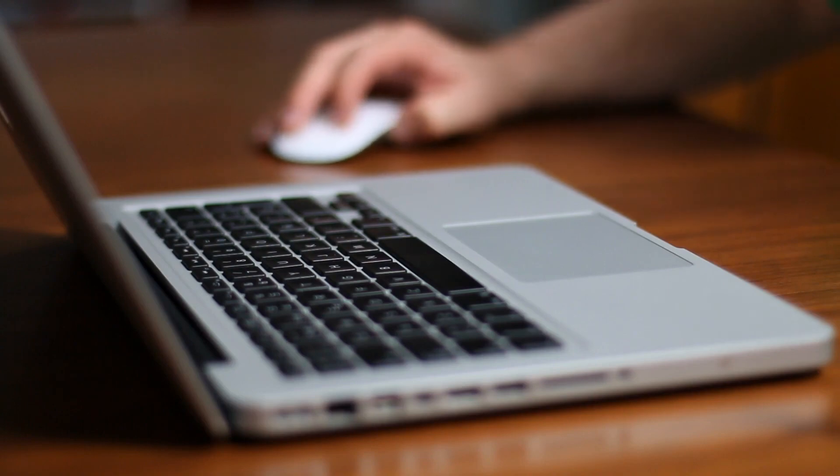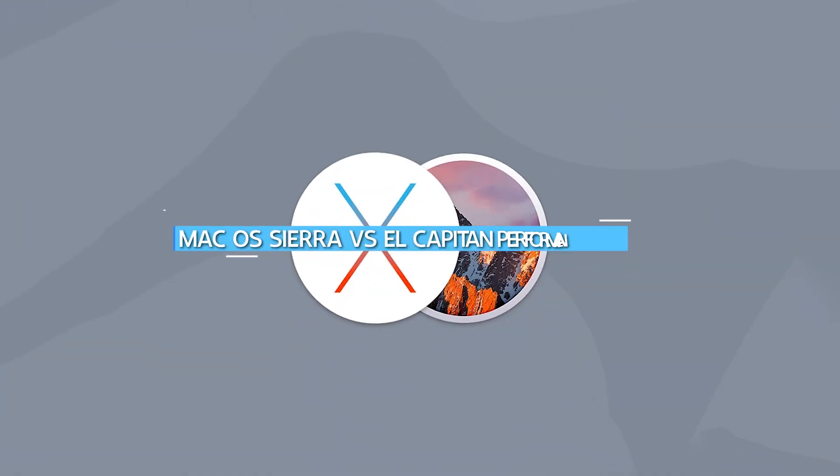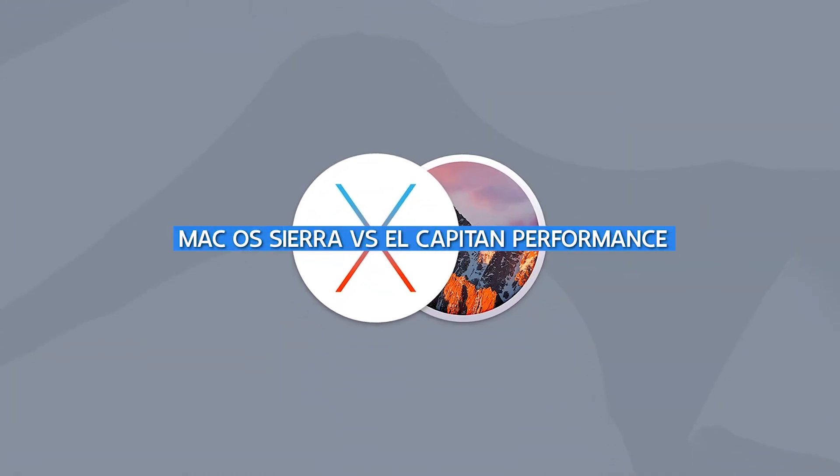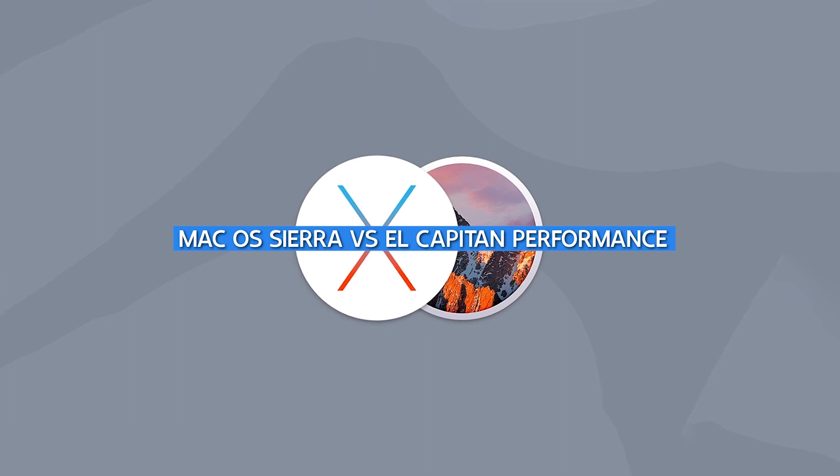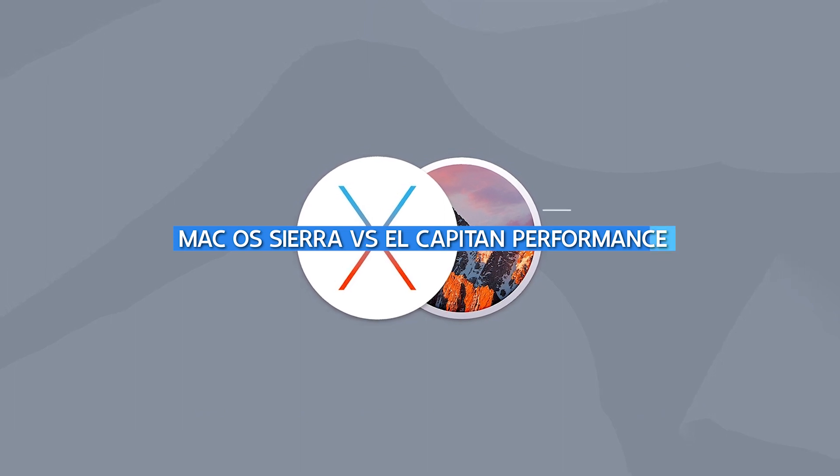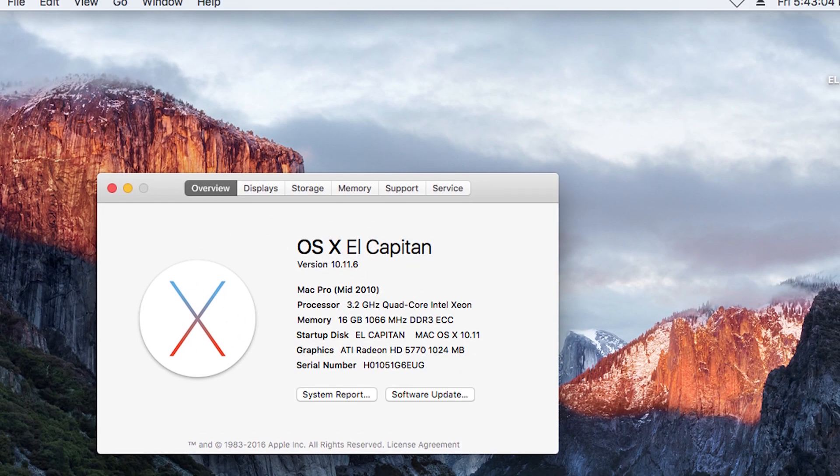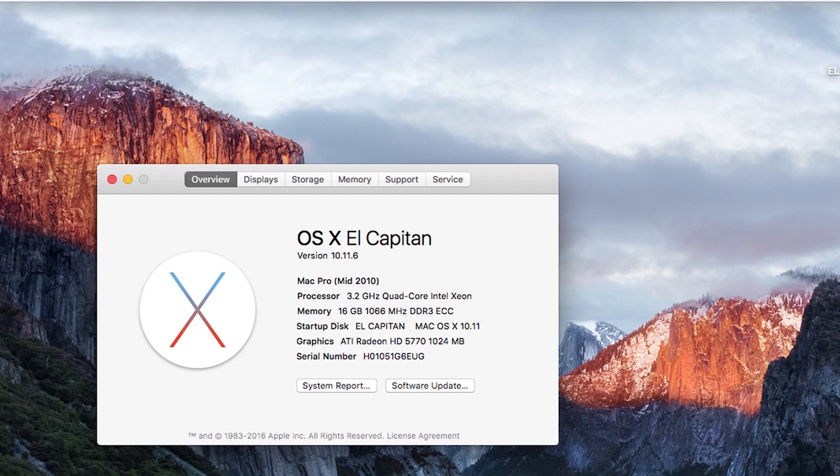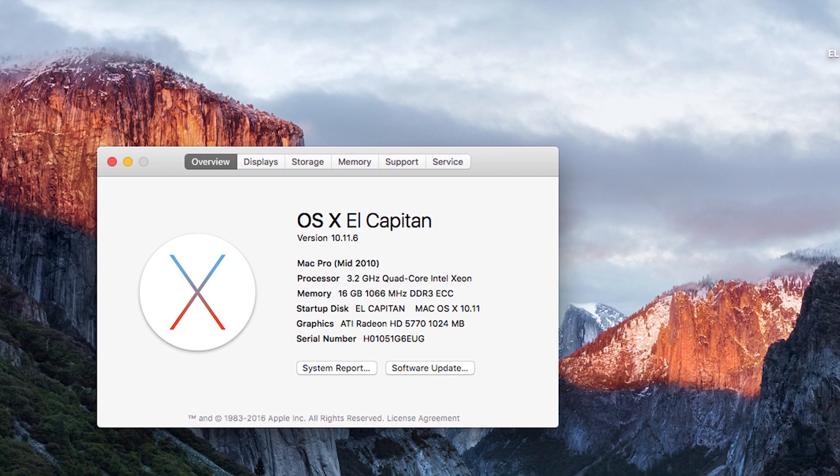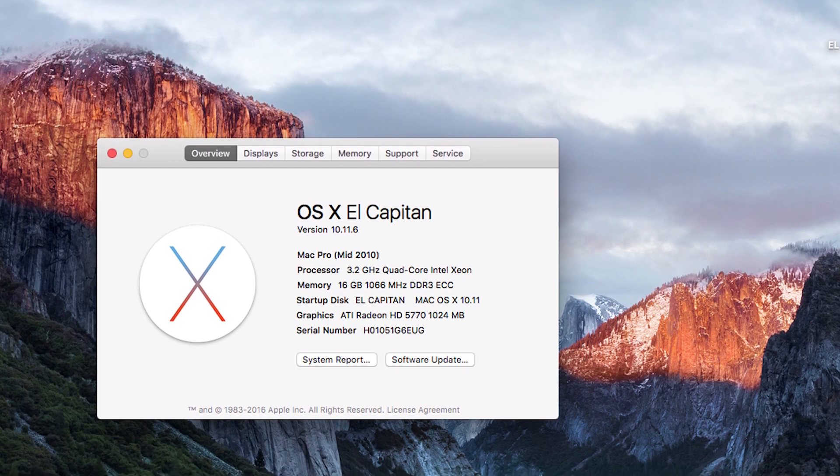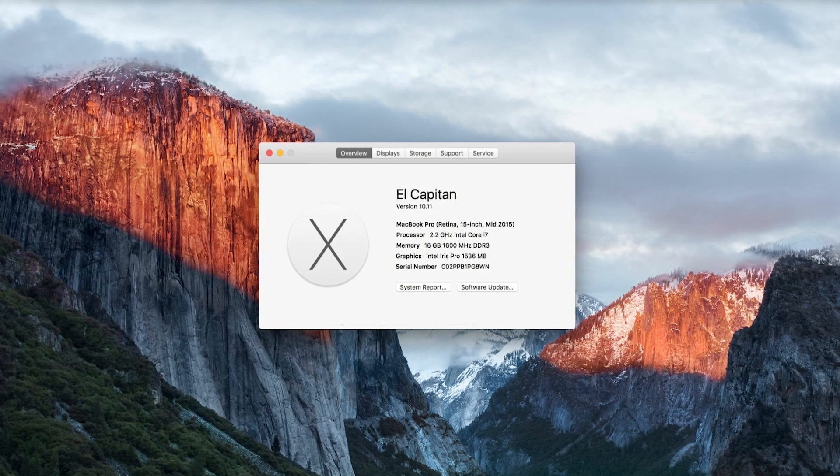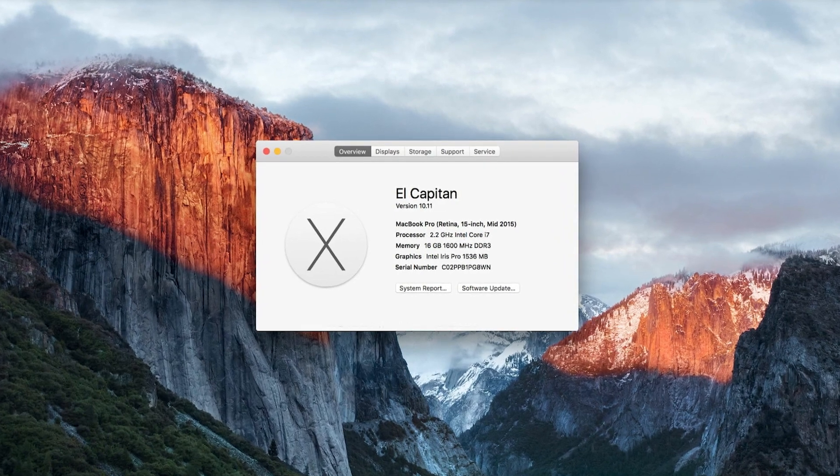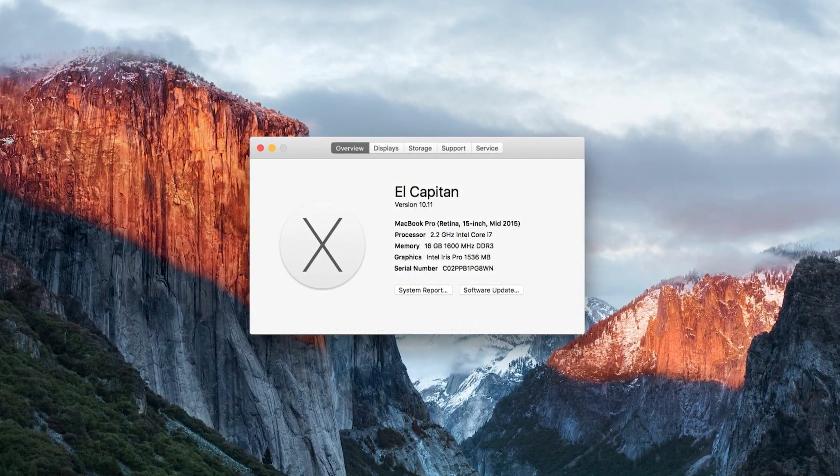Hello, and welcome to this video on the topic of macOS Sierra vs El Capitan performance. With every new release of a Mac operating system, users often wonder if they should upgrade or stick with their current version. In this video, we'll be comparing the performance of macOS Sierra and El Capitan to help you decide which one is better for you.